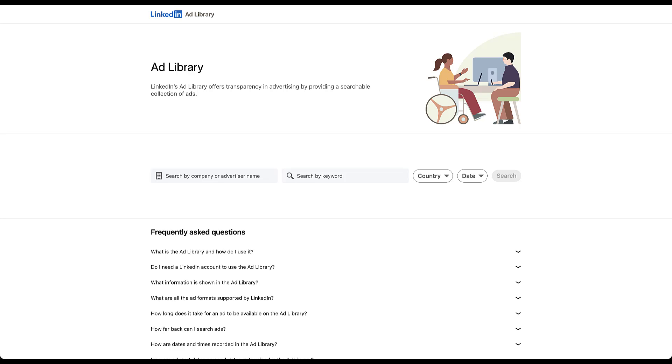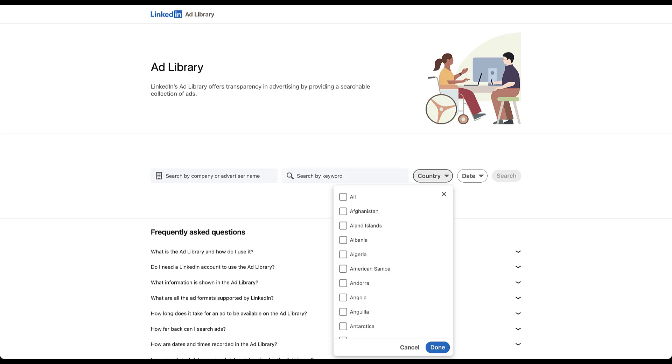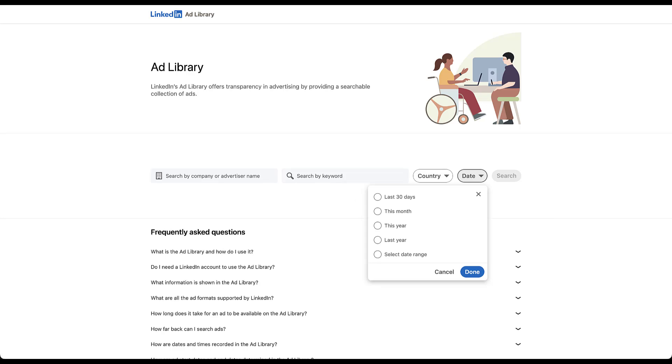As you can see here, the library is intended to offer transparency in advertising by giving you a searchable collection of ads. But what does that actually mean? And how can we use it? So the first thing I want to walk through is how we will use the library when we get there. We're going to start by looking for a specific company or advertiser name. We can then add individual keywords to help refine the search. We can then narrow down our search by country or the date, which the ads have run in recently. And once we get done with setting up all of our filters, we'll just hit search.